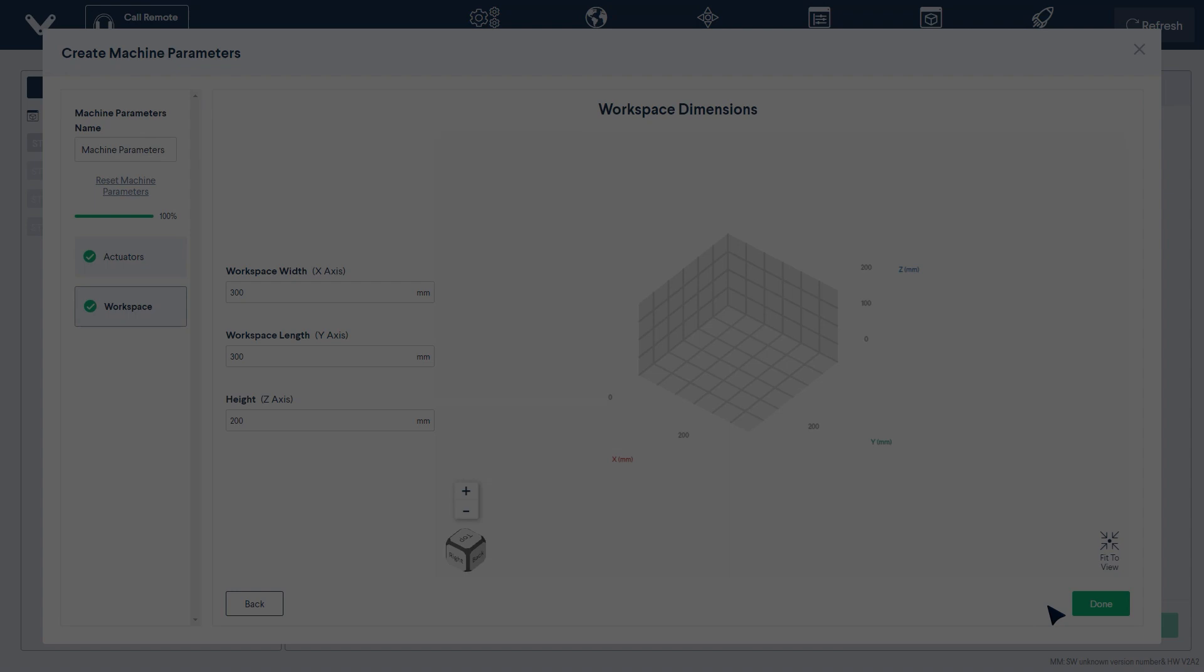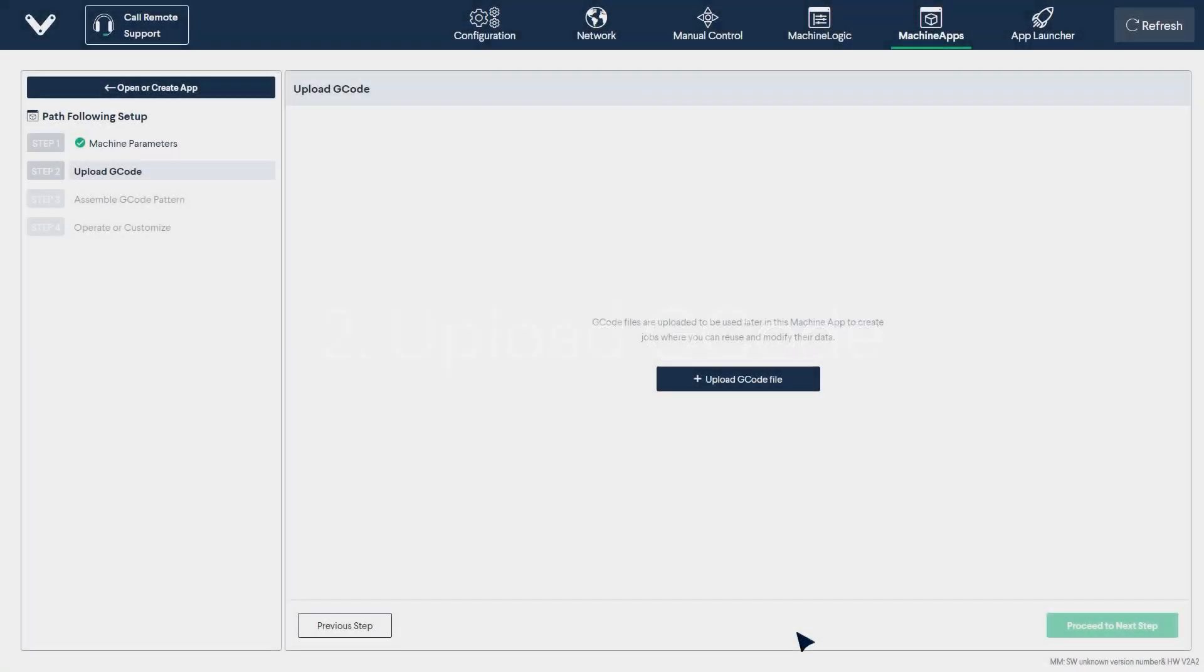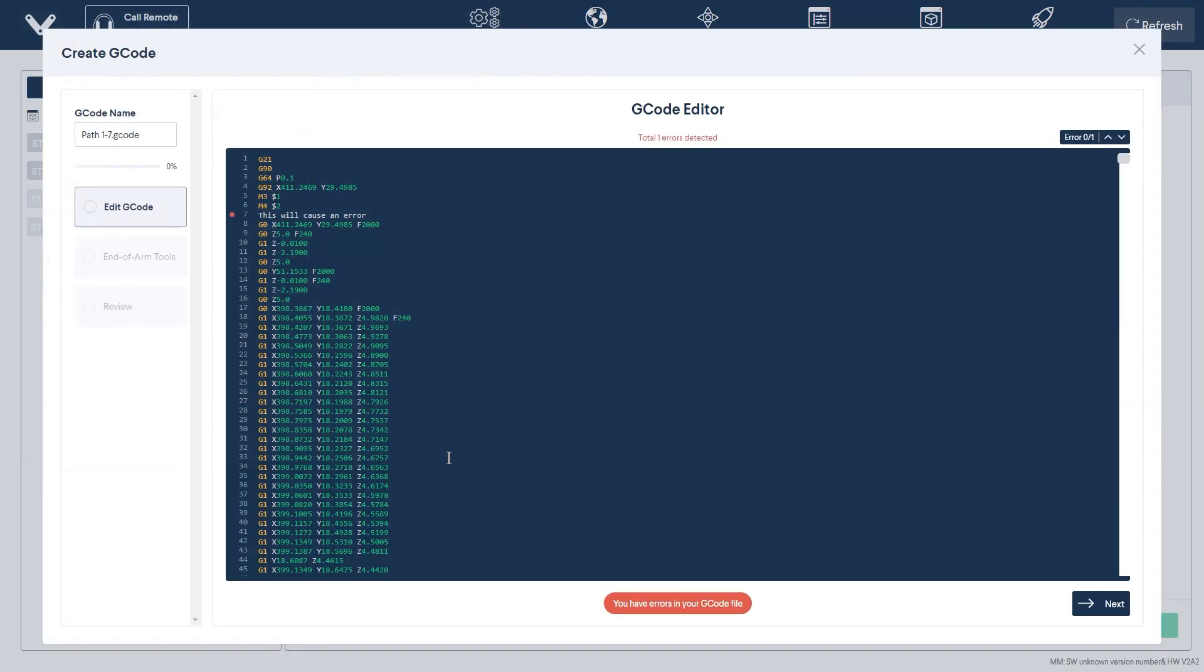Step 2. Uploading your G-code file. Simply select the file you would like to use and confirm. Once uploaded, this will open a window which will allow you to edit your G-code file if needed.